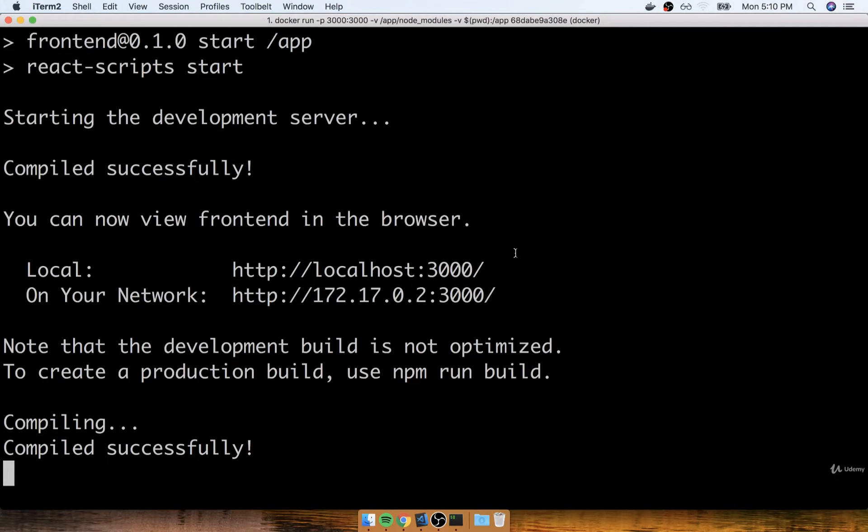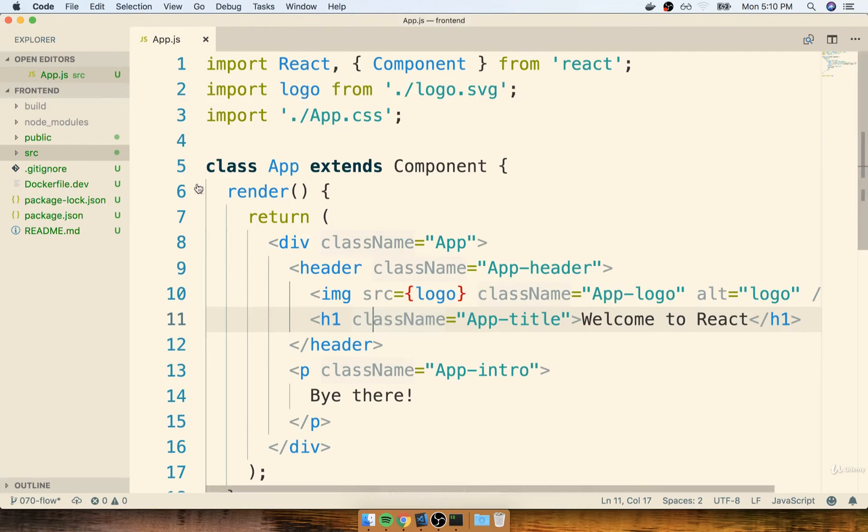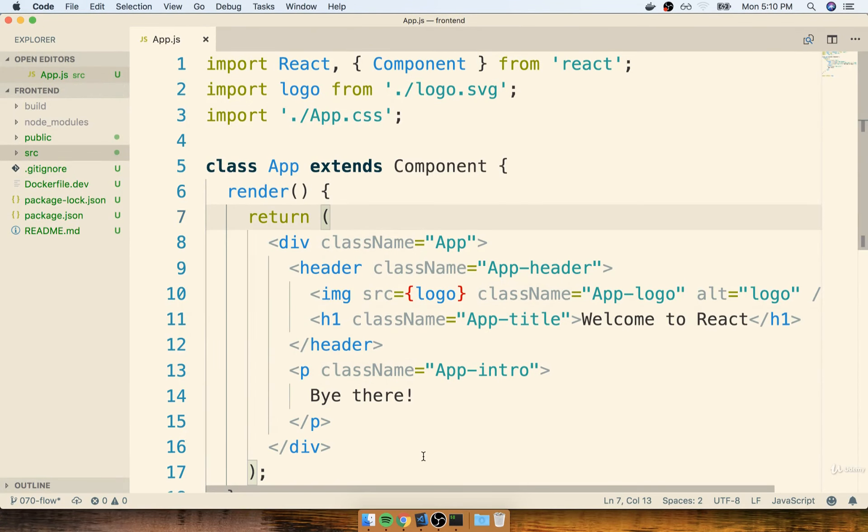In the last section, we made use of Docker volumes to automatically get changes that we make to our source code reflected inside the container.